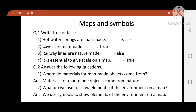Question number 1: True or false? 1. Hot water springs are manmade. False. 2. Caves are manmade. True. 3. Railway lines are nature made. False. 4. It is essential to give scale on a map. True.